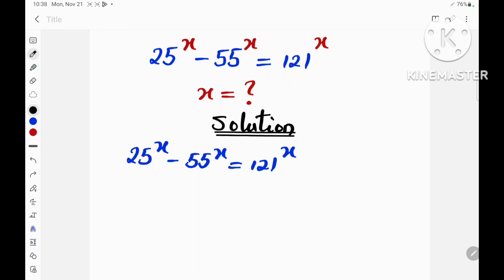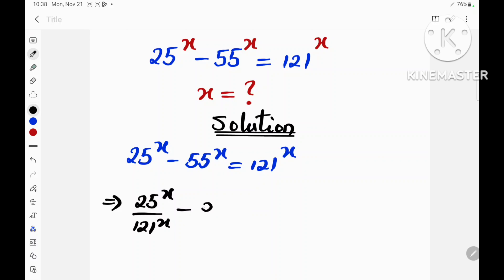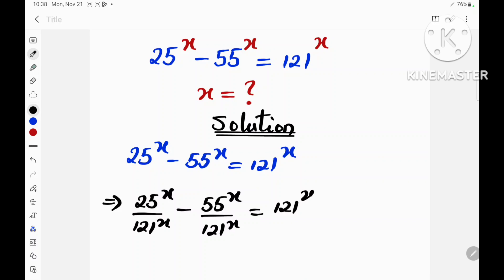If you divide both sides of this equation by 121 raised to the power x, we are going to obtain: 25 raised to the power x divided by 121 raised to the power x, minus 55 raised to the power x divided by 121 raised to the power x, must be equal to 121 raised to the power x divided by 121 raised to the power x.